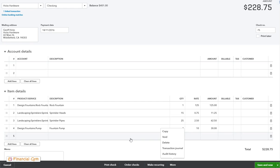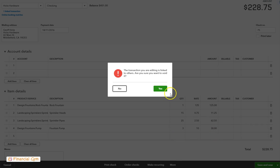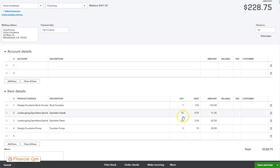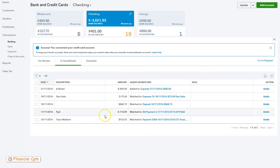So just for argument's sake we'll just void this one. At the moment we owe $228.75. We click void. It's linked to others - do you want to void it? Yes. Okay, and it's come out of your bank transactions because it no longer affects it.